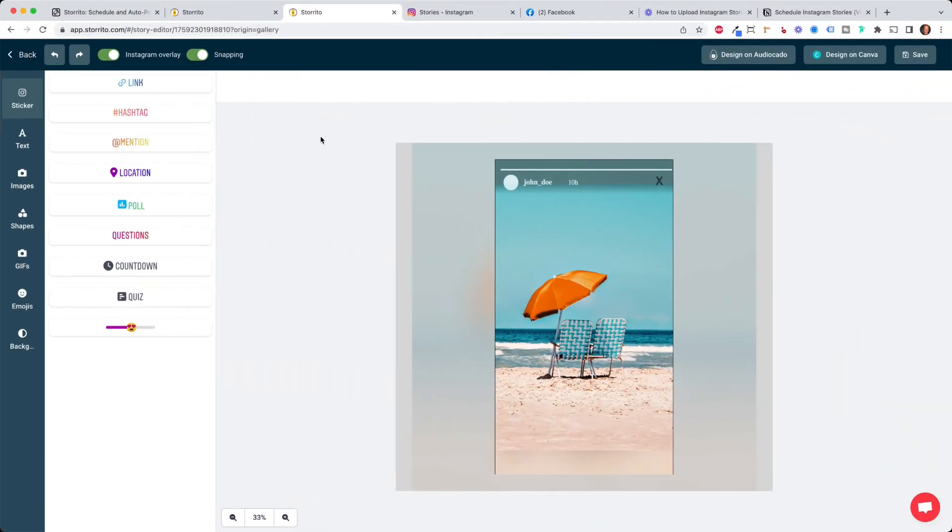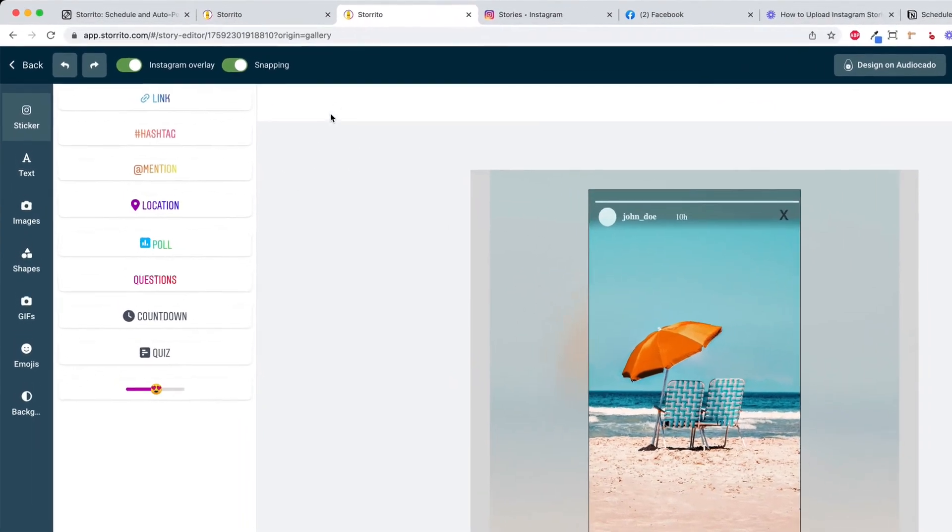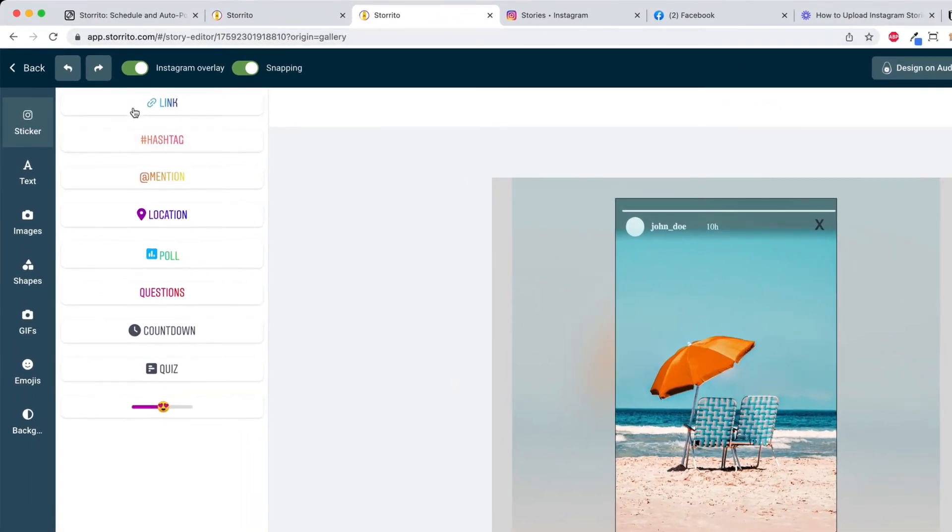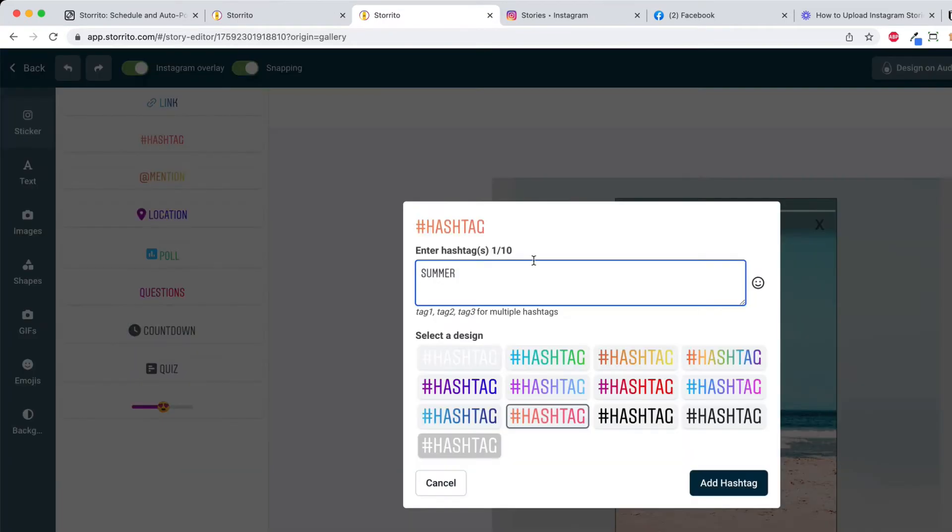Then the editor of Storito will open and here you see all the Instagram stickers like the link sticker, hashtags, mentions, locations and so on. So you can directly just click on it then type in whatever you want, choose the color and add the hashtags.